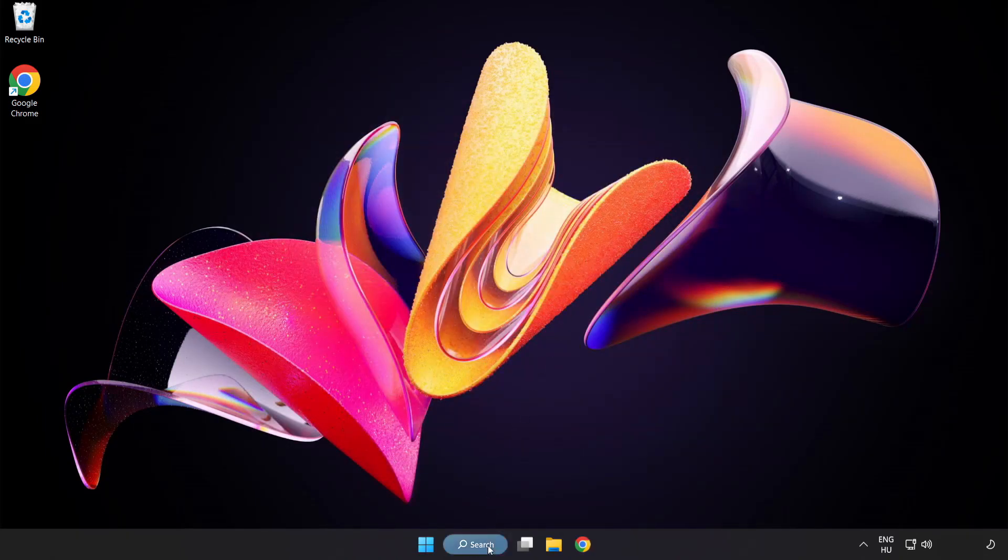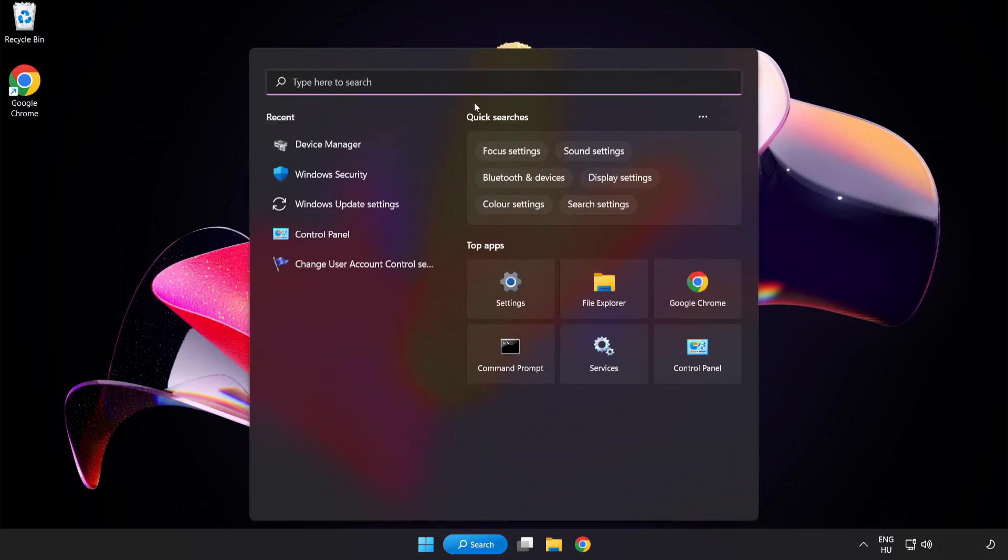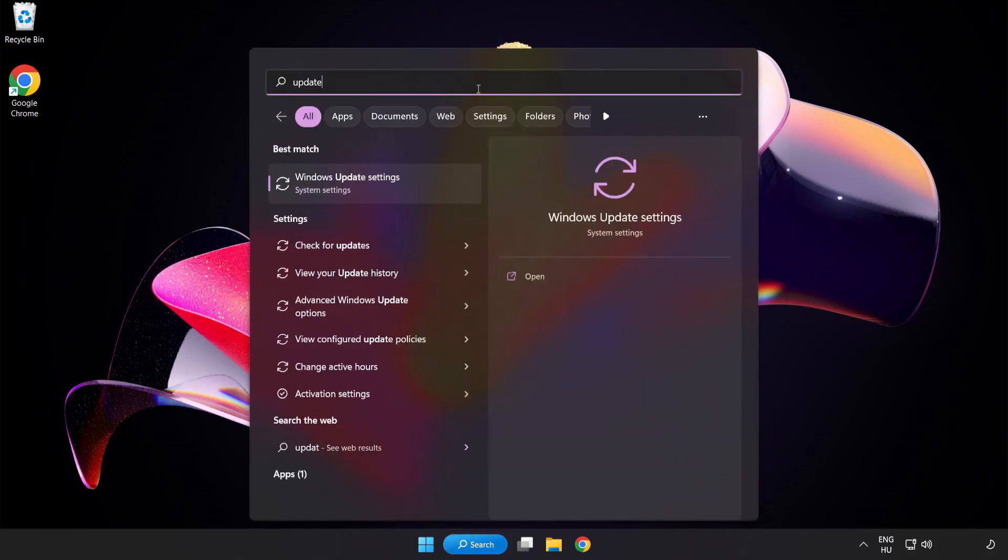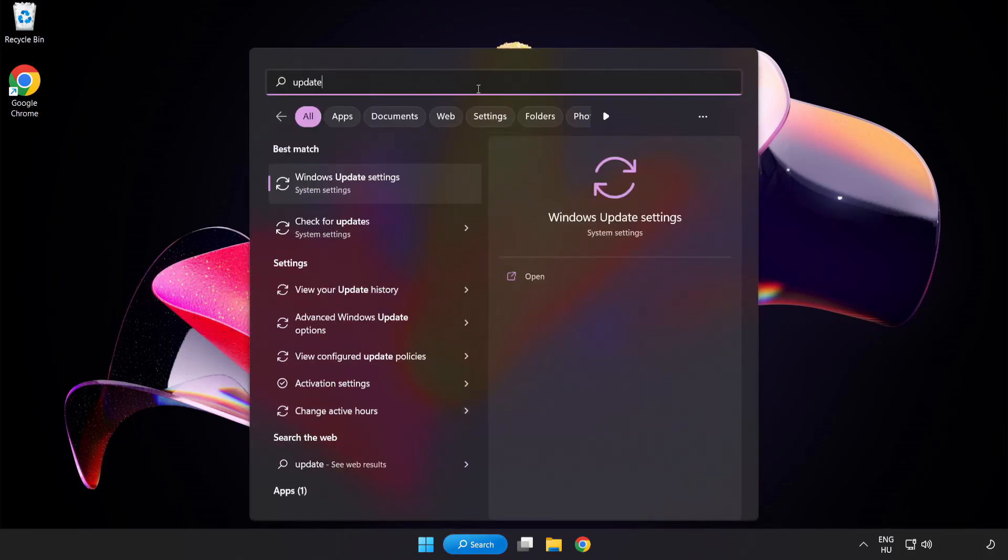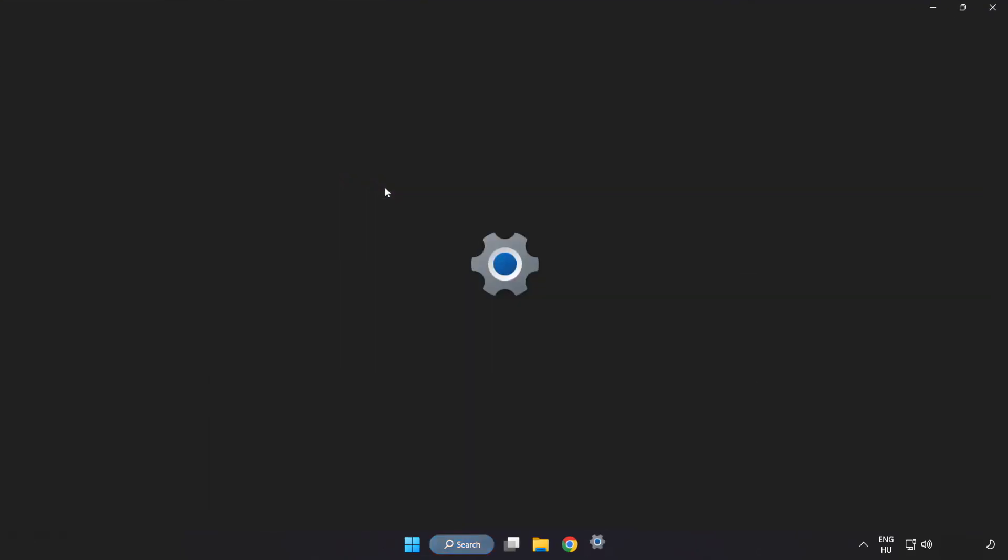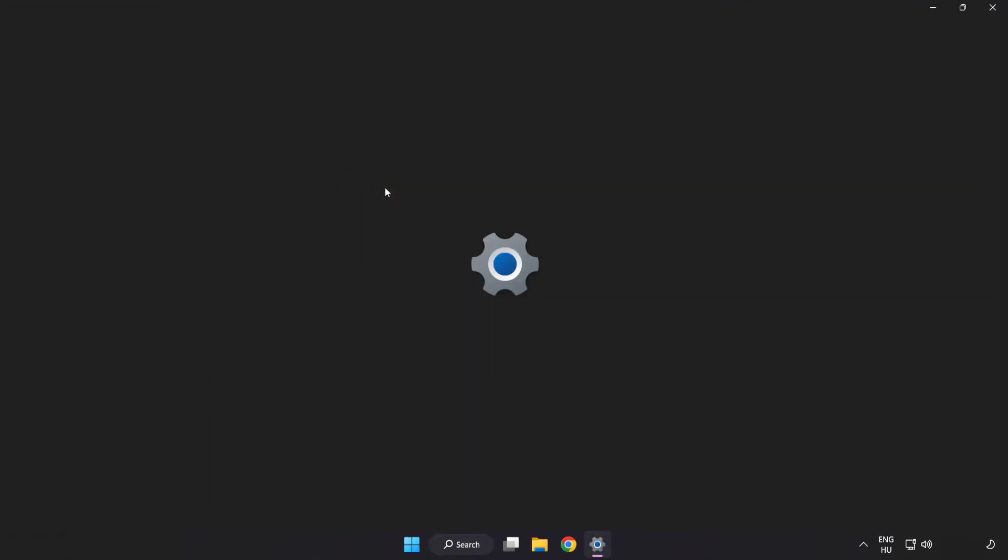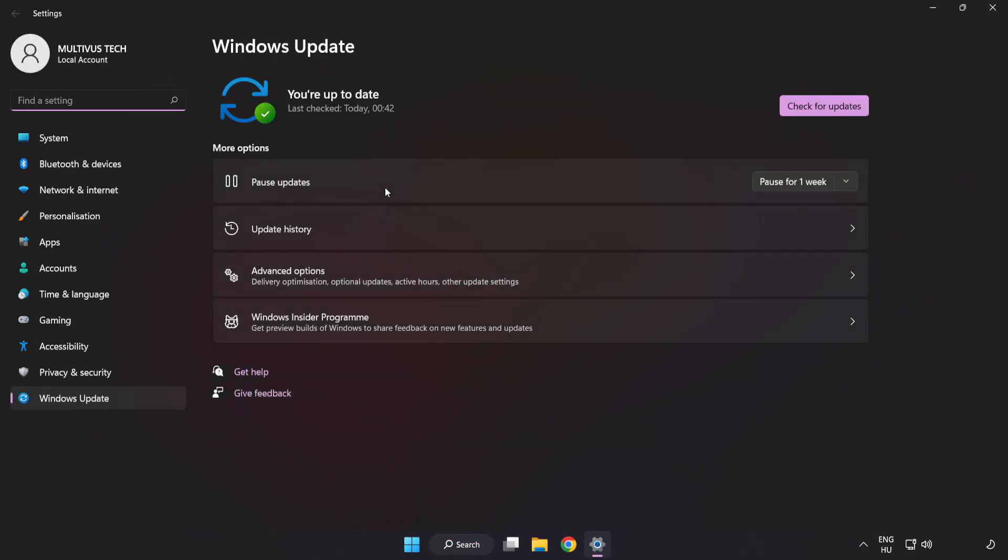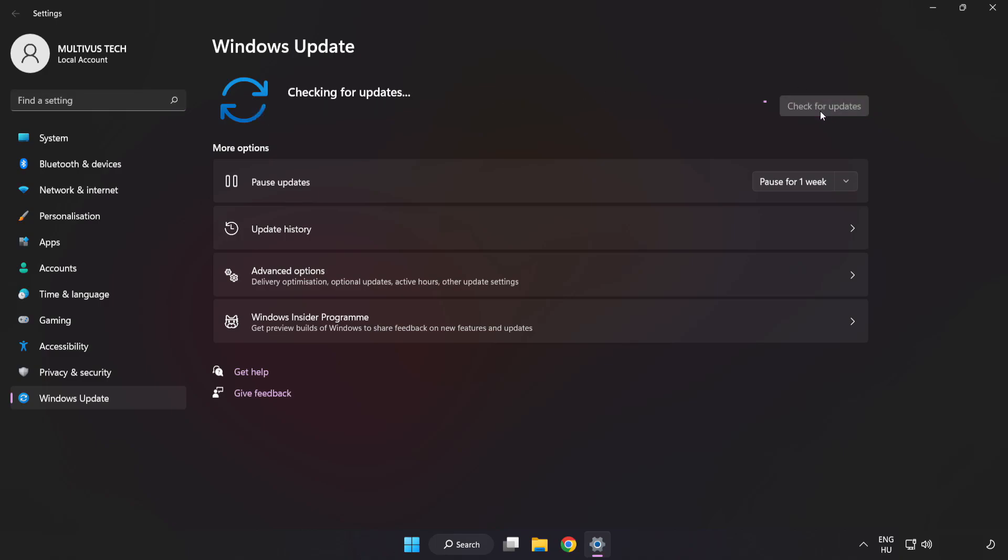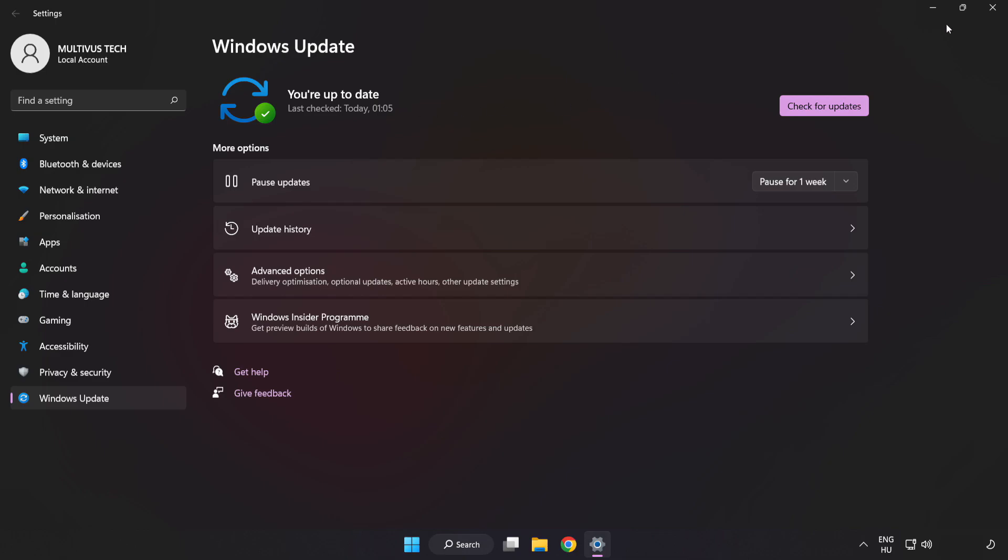Click the search bar and type update. Click Windows Update settings, then click check for updates. After it completes, click close.